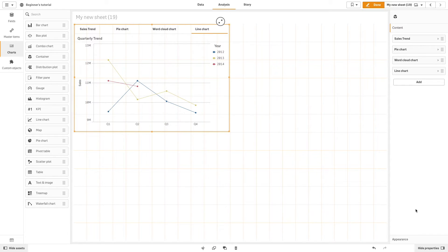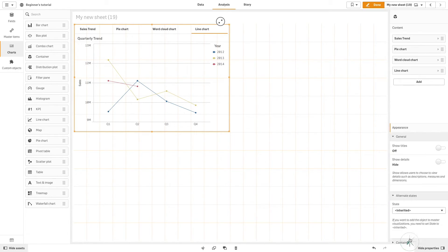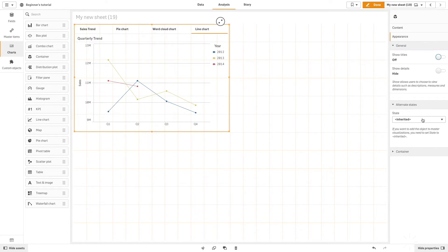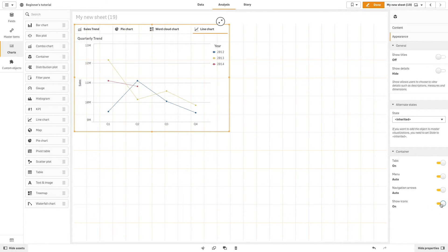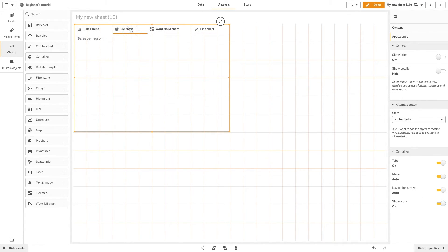You can modify container object properties to apply an alternate state to the whole container. You can toggle properties on or off here. In this example, we'll enable the show icon option, so an icon will appear in the tab title.